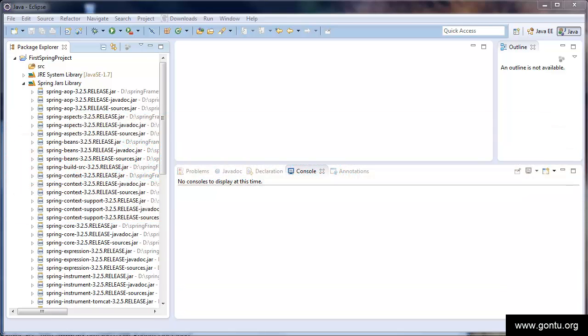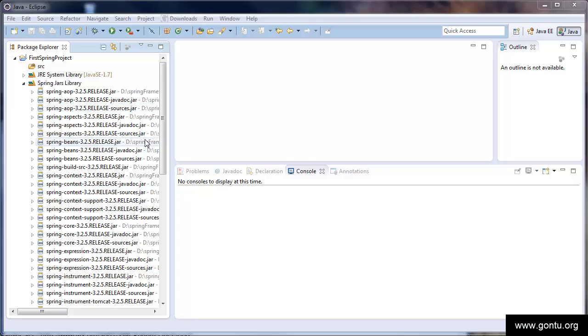This is the basic setup we performed in the earlier tutorial. We first created a project with the name First Spring Project and then added all necessary Spring jars onto its class path. In this tutorial, we'll learn simple steps to create our first Spring application.